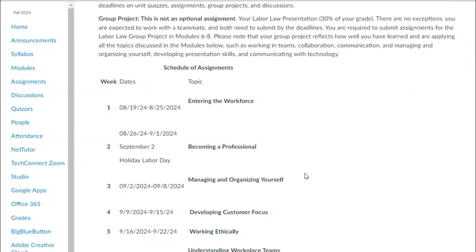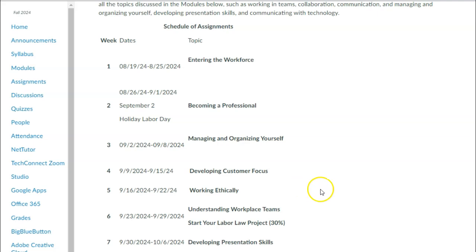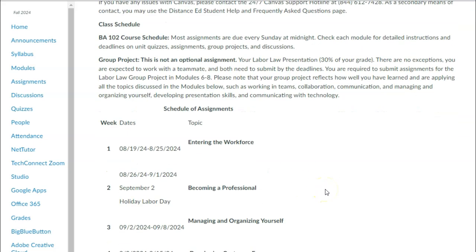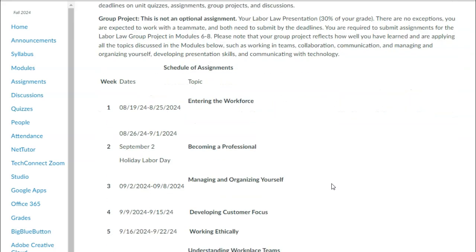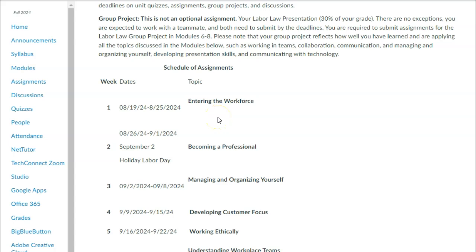It's very important that you review the class schedule because there will be a syllabus quiz, and it will ask you for specific dates — such as the last day to drop, the last day for a refund, and when your final is. The first week we'll talk about entering the workforce — what that means, especially for those just coming out of high school, and for those who are mid-career.